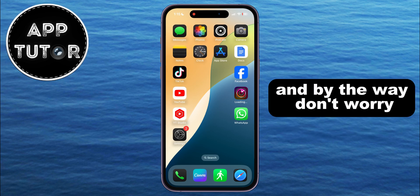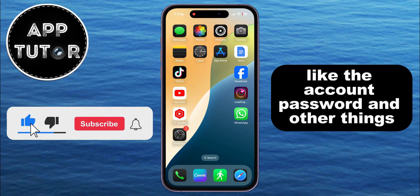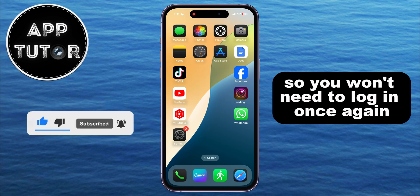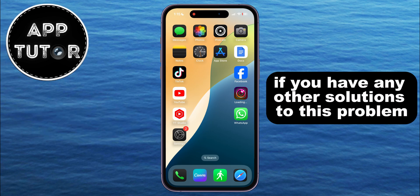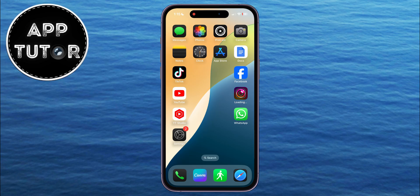And by the way, don't worry — this won't delete your personal data like your account password and other things, so you won't need to log in again. If you have any other solutions to this problem, please share them in the comments below so we can help more people. Thanks for watching!